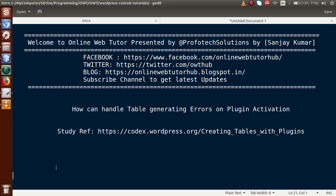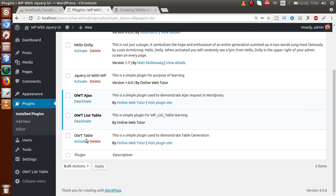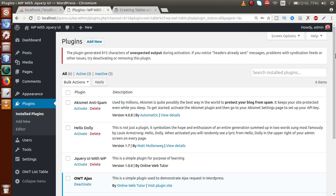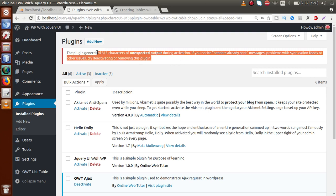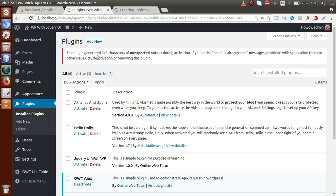We will learn how to handle table generating errors while activating any plugin. If you go to the administrator panel, this is the plugin we made called OWT Table. While activating this plugin, we are going to make a dynamic table to the database. By clicking on activate, we can see an error: 'the plugin generated 815 characters of unexpected output during activation.'